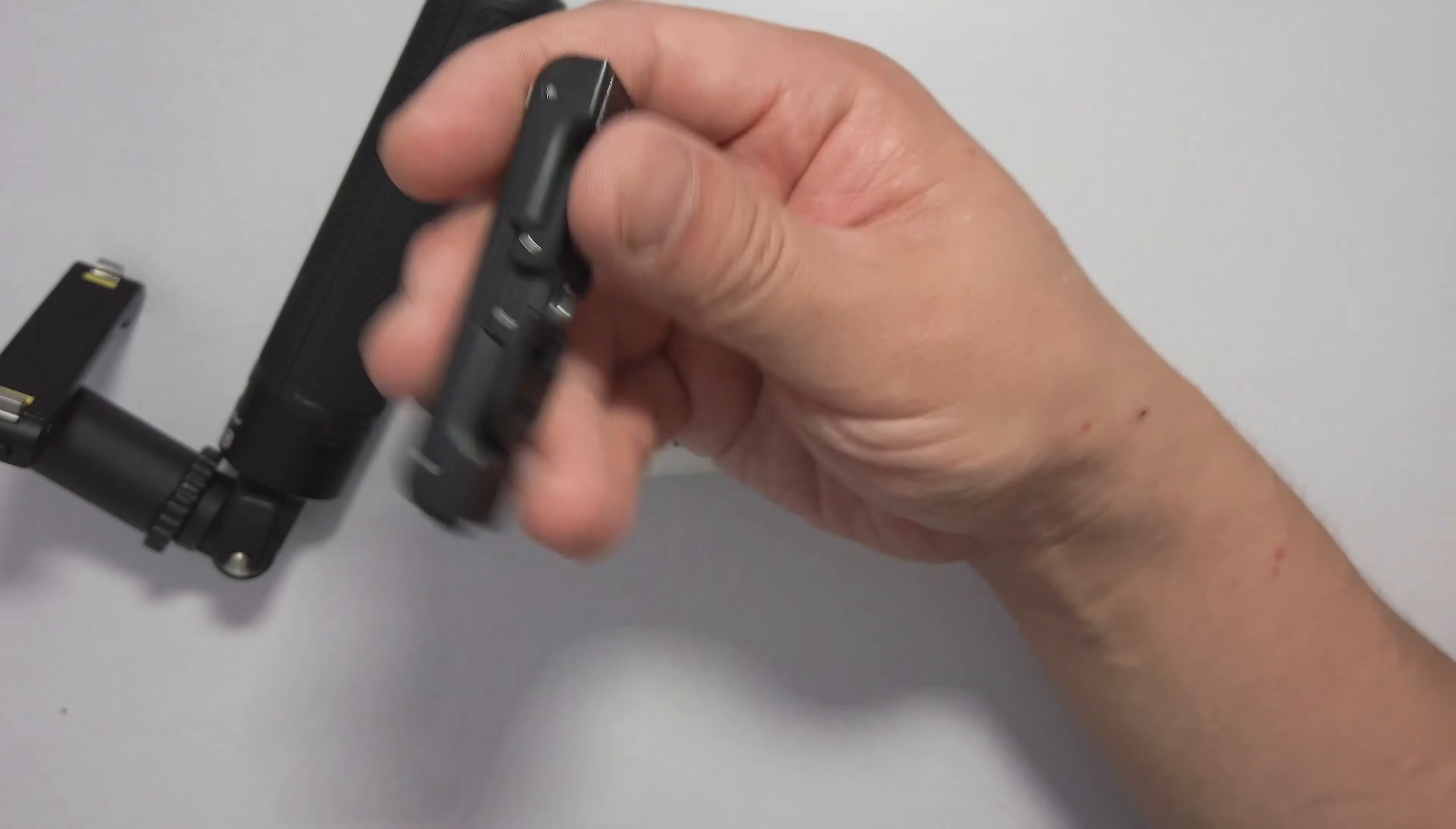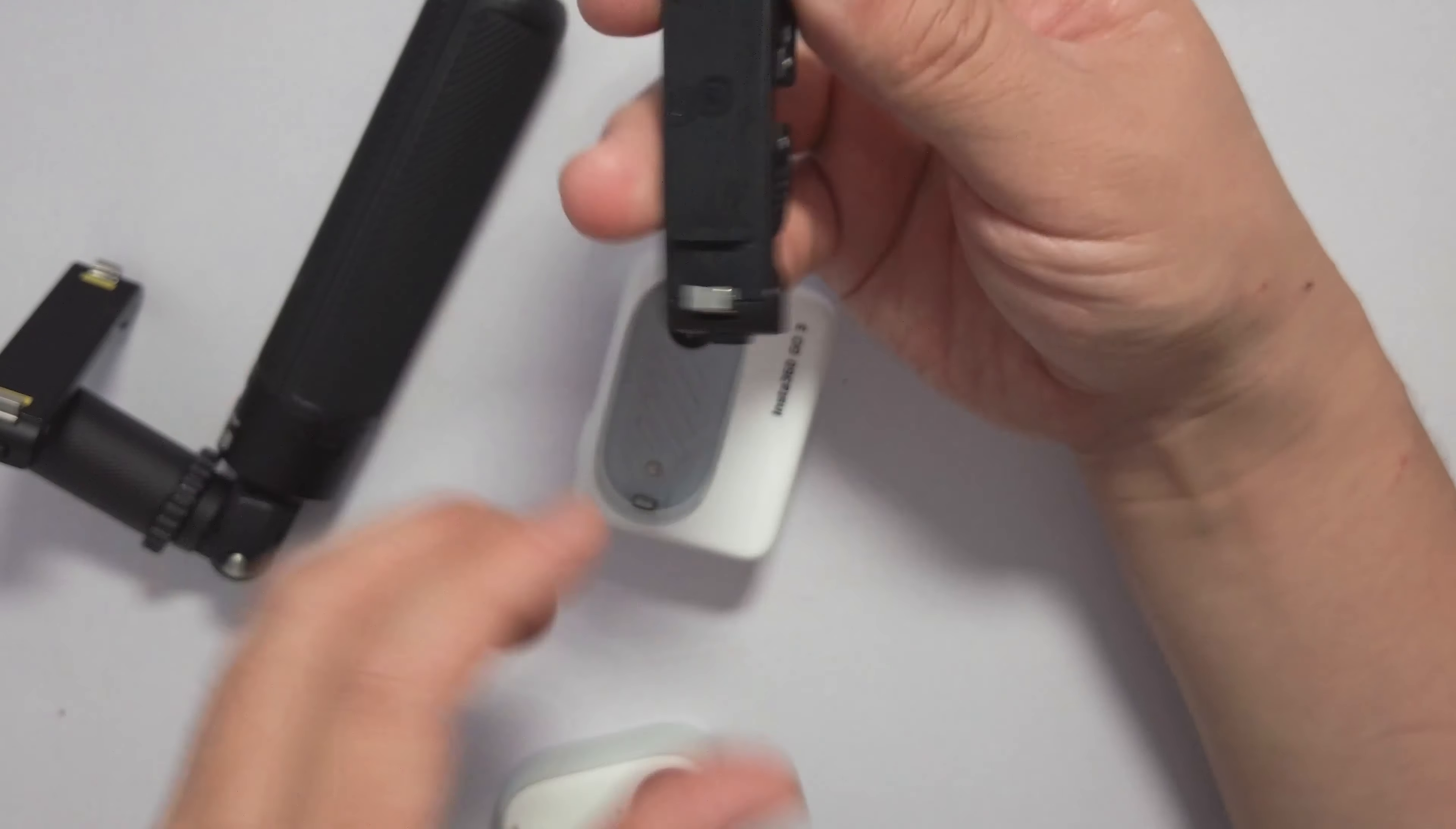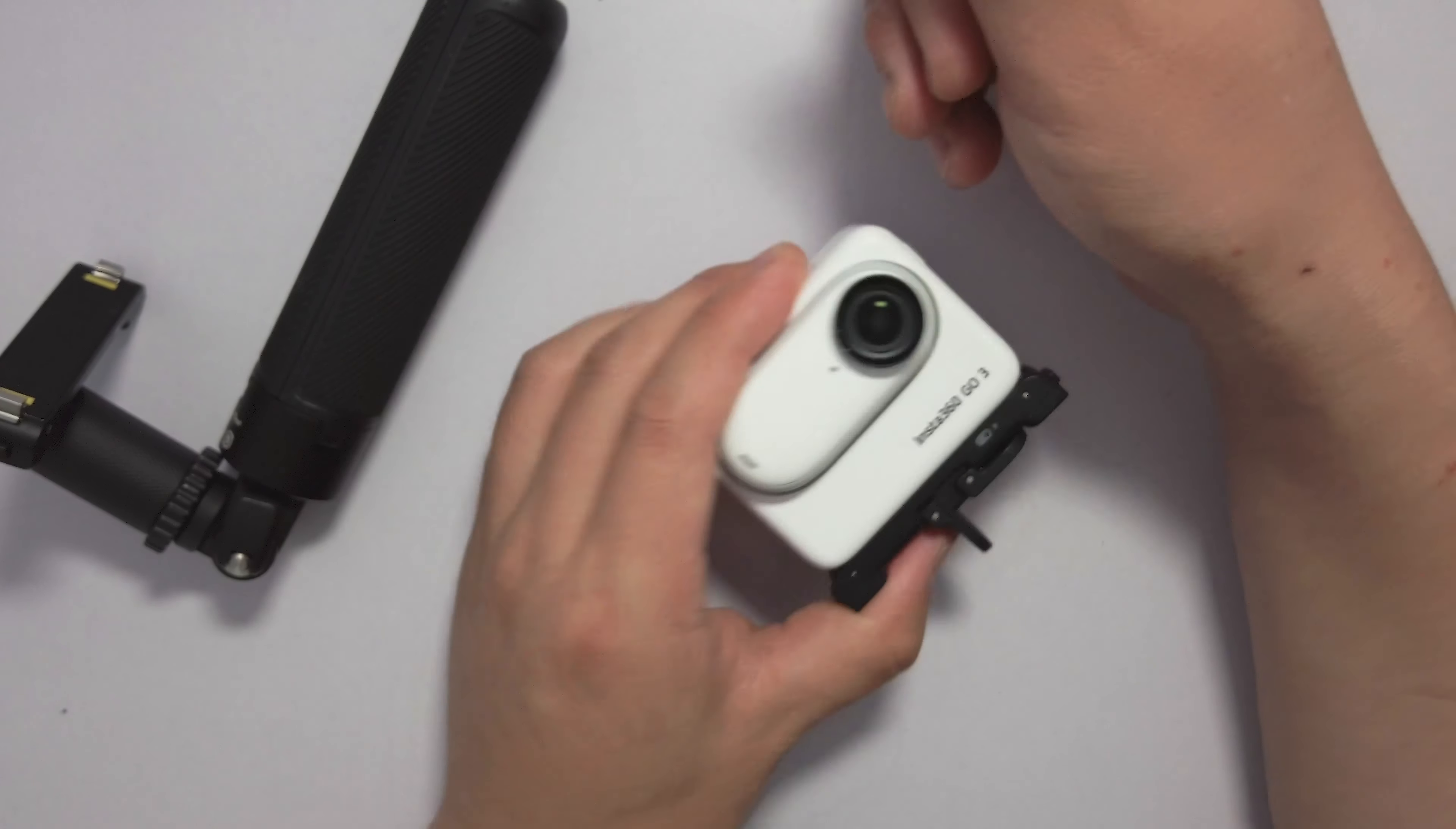This one is designed by Insta360 and is sold separately on the official website. This is a multi-functional base. As we know, the GO 3 doesn't come with a quarter-inch mount thread on the bottom. But this time you can use this mounting base. On the top, it is a quick release system compatible with this camera. Just align with the icon on the top, and you gain this quarter-inch mount thread with reinforcement.